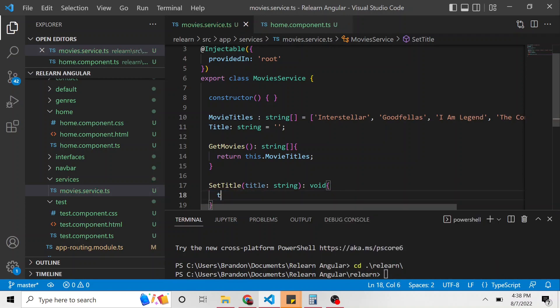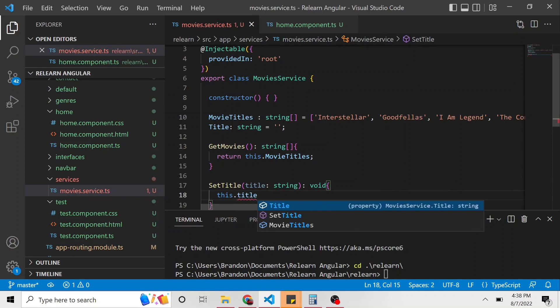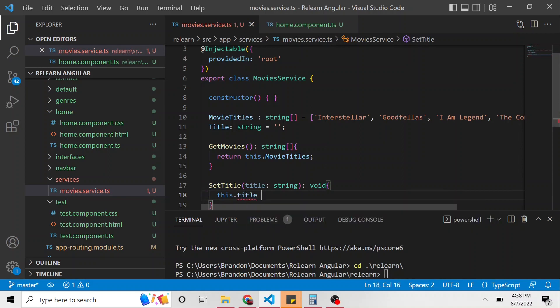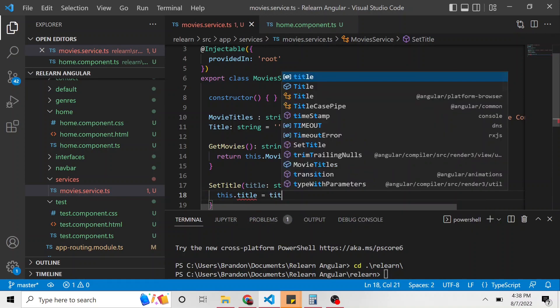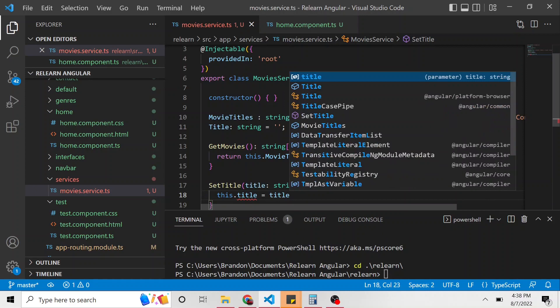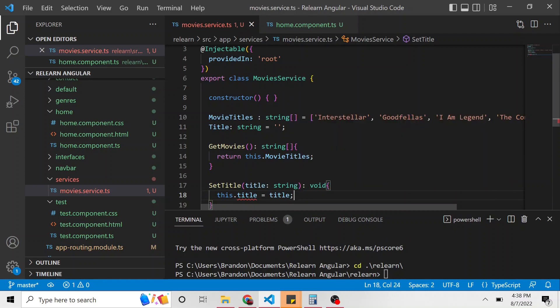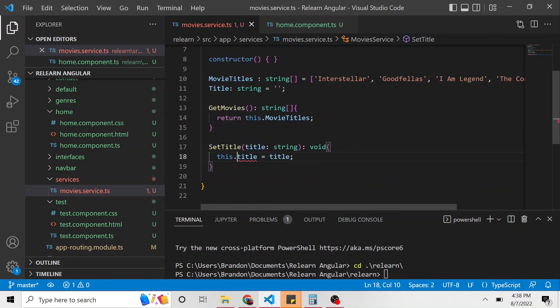And then we're going to say this.title. So the title of this class is going to be set equal to the title passed in this method. And I didn't capitalize T. There we go.